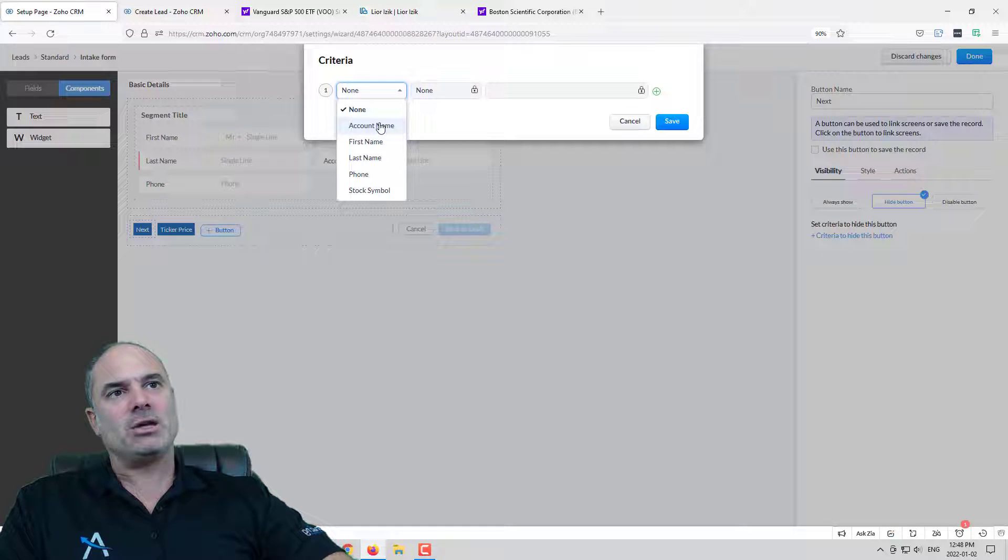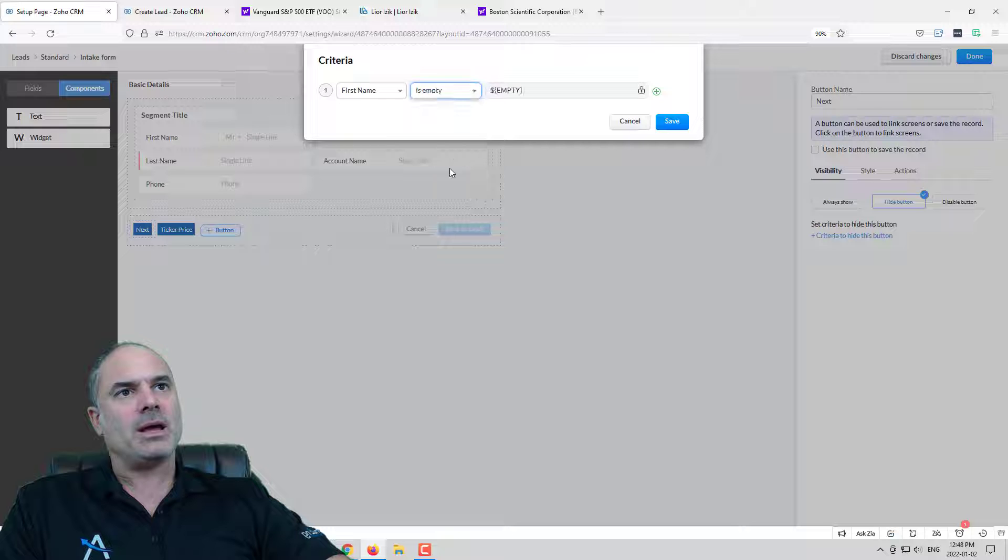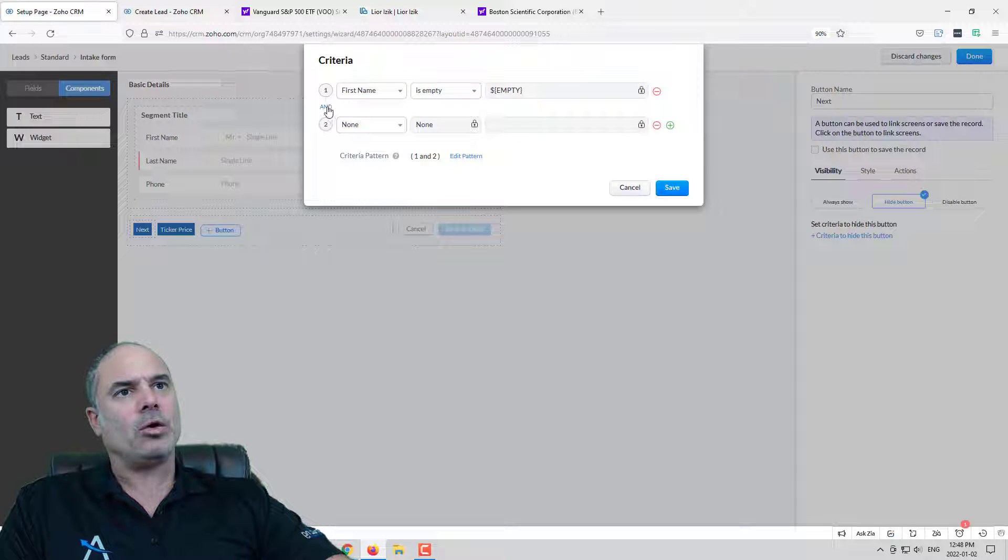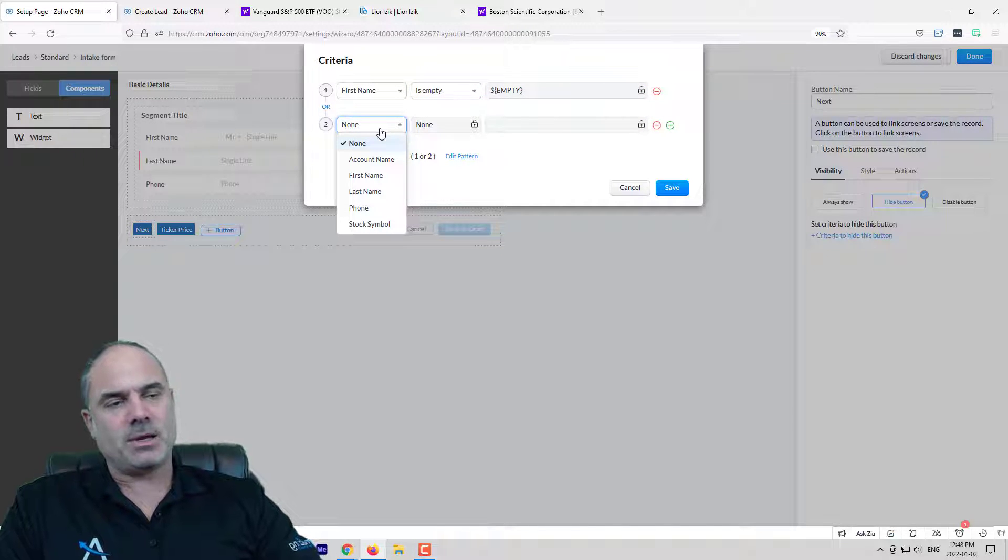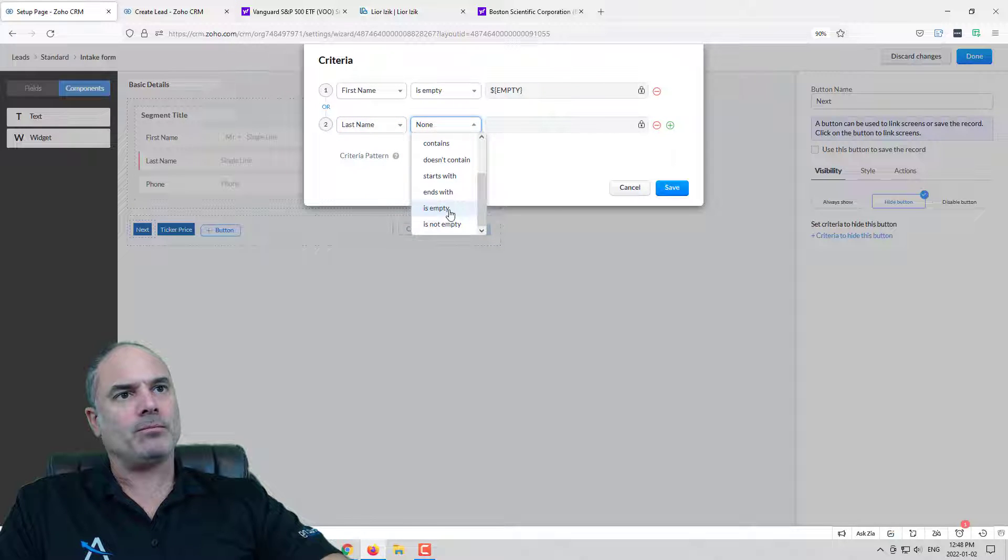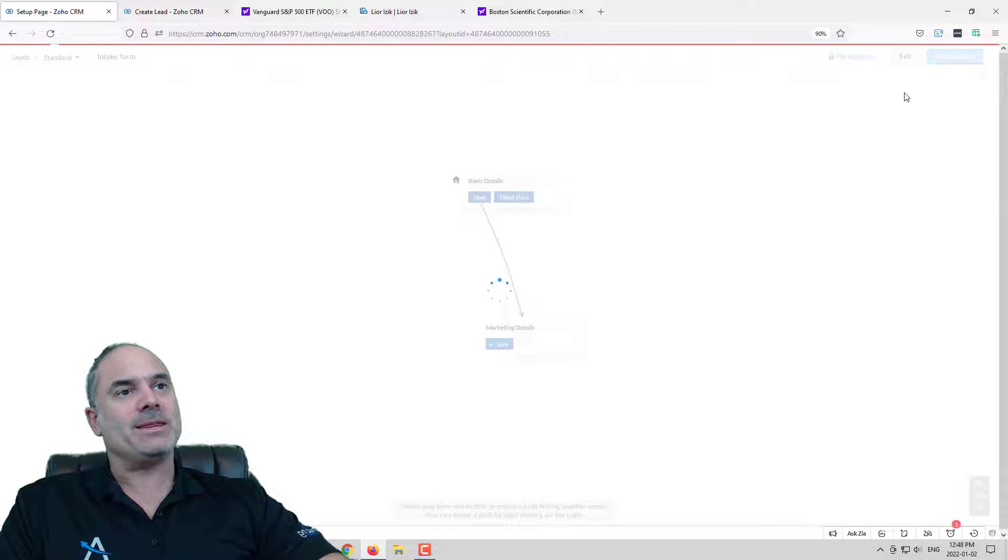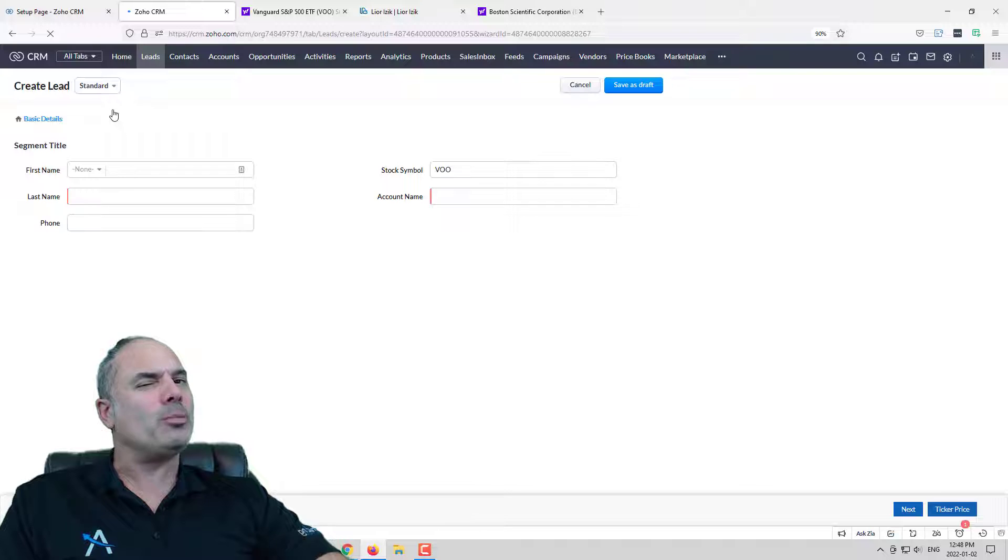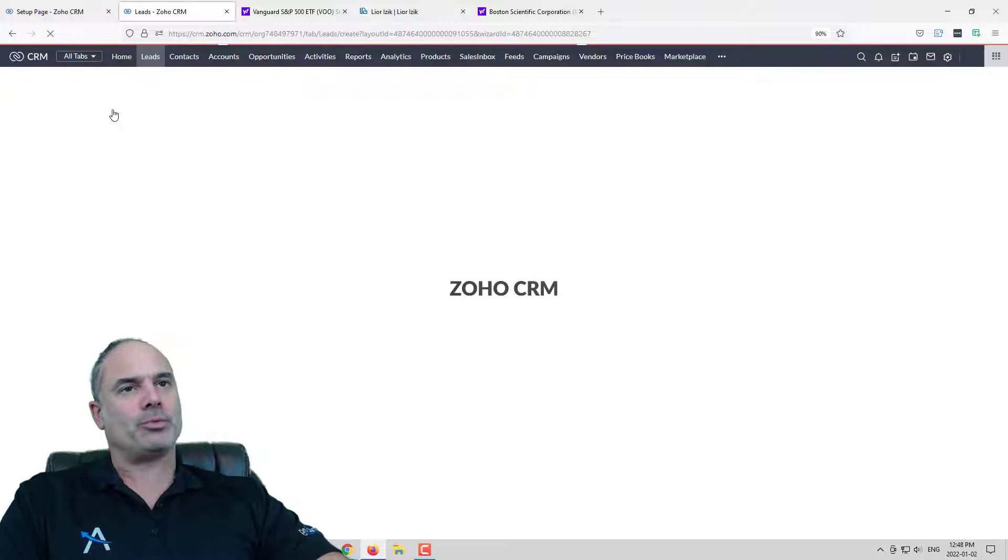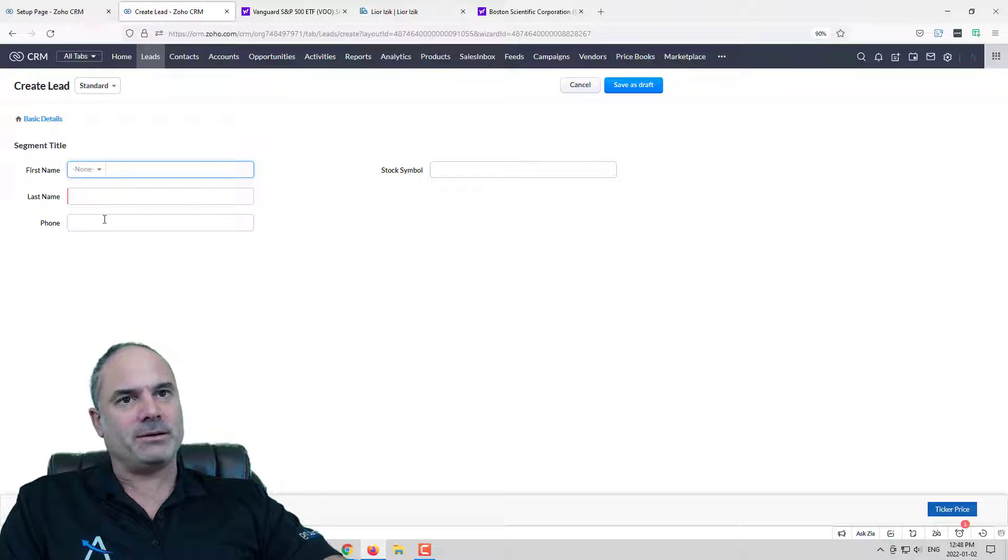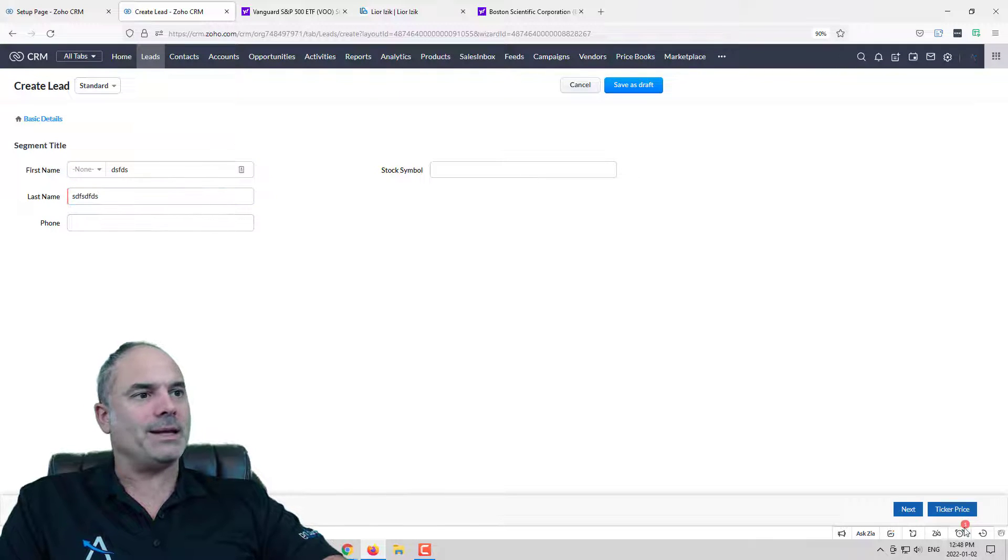For example, you cannot click on next if the first name is empty or the last name is empty. So basically you're forcing your team to enter the information in the right way. So it's similar to a blueprint but it's not really a blueprint. So you can see that I don't have the next button here. Only when those two will be here then the next button appears.